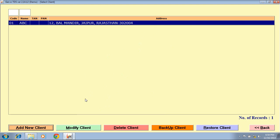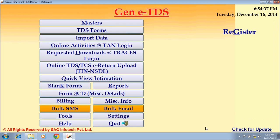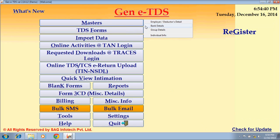There are also other options like Modify Client, Delete Client, Backup Client, and Restore Client. The second option is Bank Details, where you can enter your and your client's bank details. Group Info and Individual Info are there to add your client's other details.